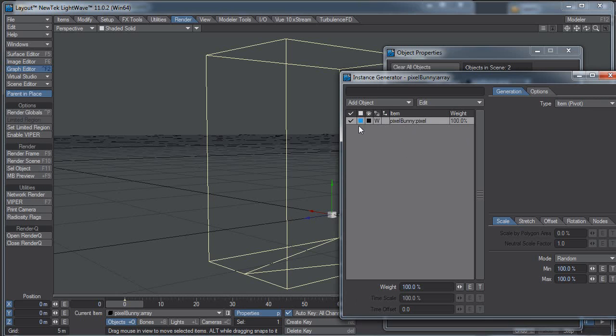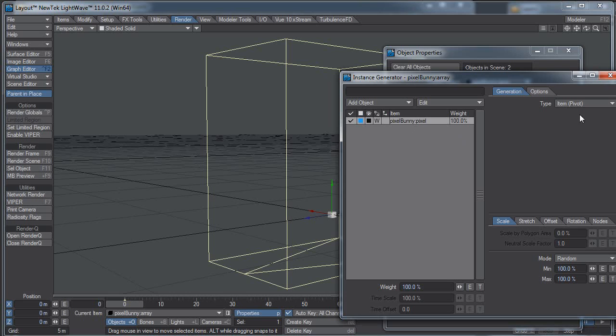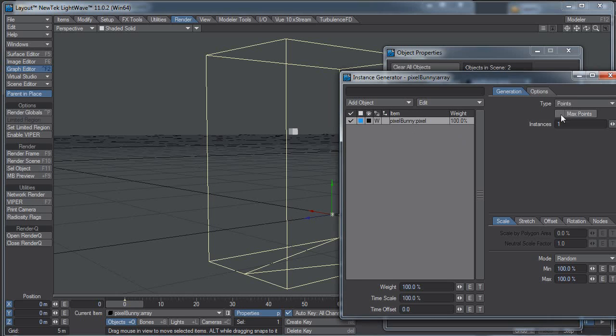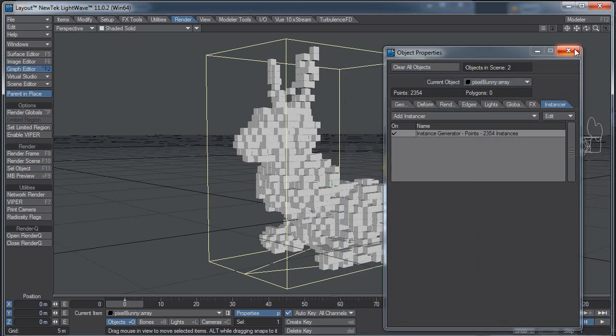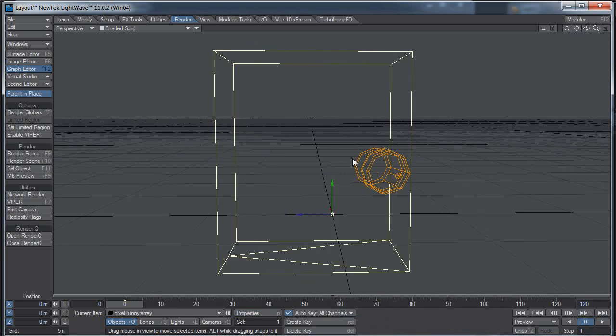And this just controls the visibility. I want it solid. The type is going to be Points, because I have an array of points that I made. And I'm just going to click Max Points, and that'll make one pixel for each point. And there we have it. There is our Pixel Bunny.